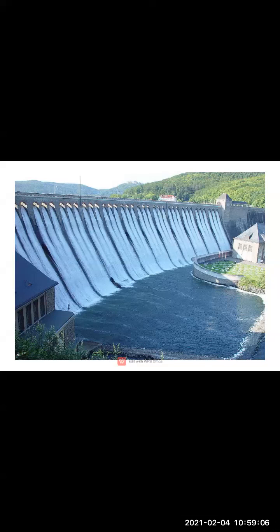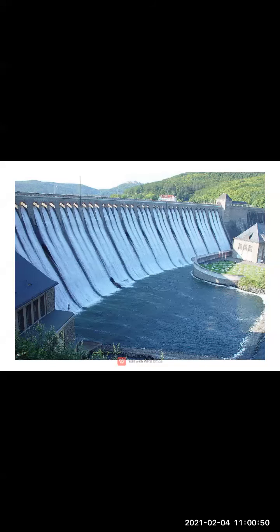Hydel power does not cause any degradation of the environment — it is environment-friendly, and there is no pollution occurring because of this energy. The water used in generating power can be used again, so we can recycle it. Examples of hydel power include Bhakra Nangal, which is in Punjab, and Poina, which is in Maharashtra.